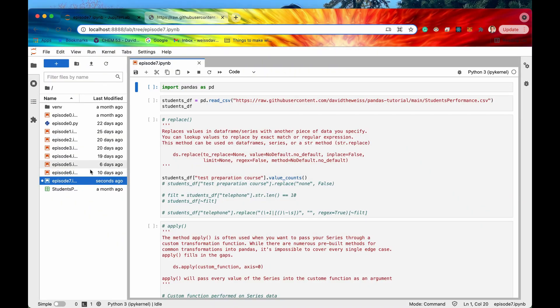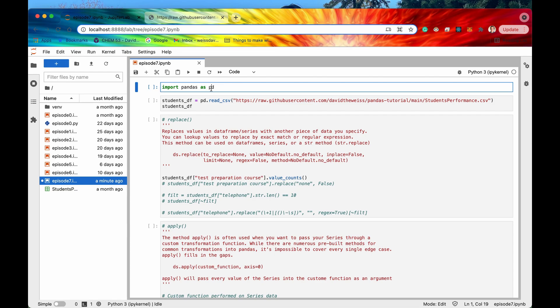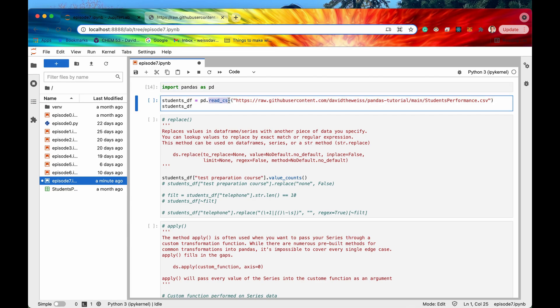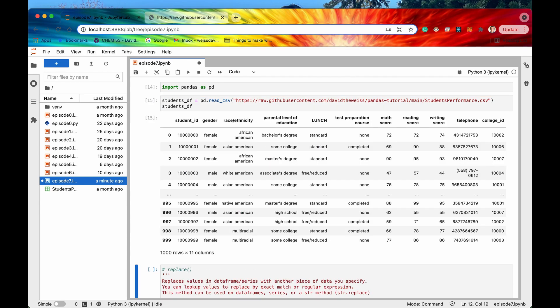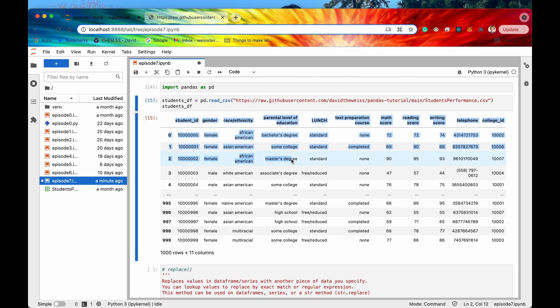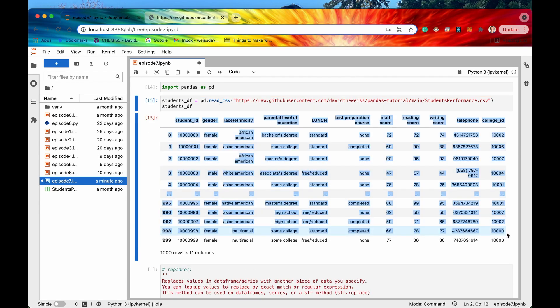Awesome so we are on episode 7 which means now for the eighth time we will import pandas as pd and then we'll also load in our data frame using the read csv method. Alright so this data frame looks very familiar to us. This is what we've been using throughout the course of this playlist.